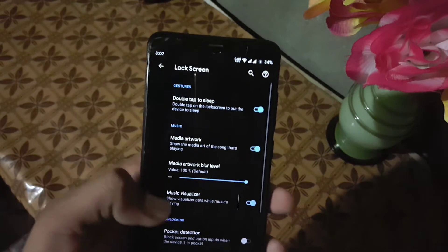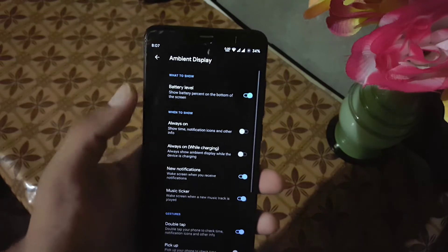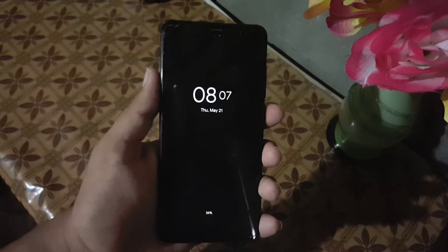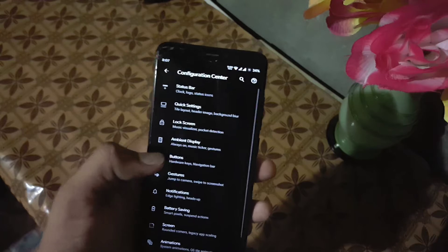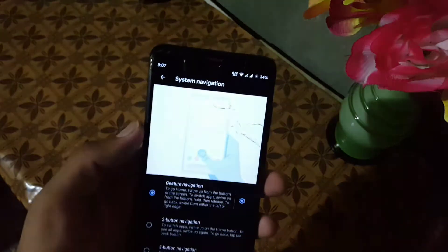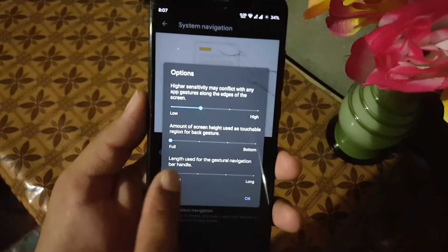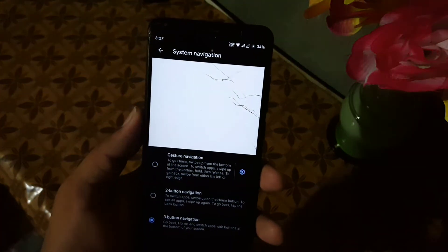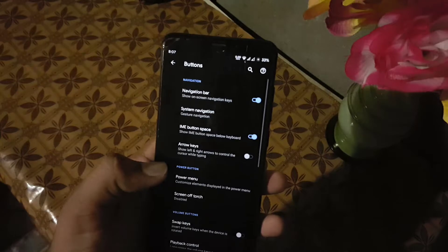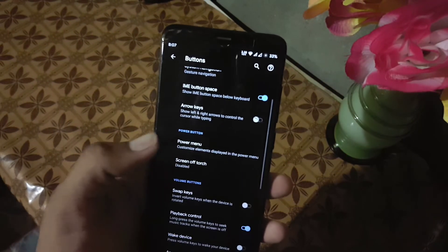Then we have quick settings, no-screen settings, and ambient display. Here we also have always-on display which is working really amazing and looks cool, but it will drain your battery quickly. Then we have buttons — from here you can enable or disable the navigation bar, play with the system navigation gesture, and hide the pill to get a seamless full-screen display. We also have power menu and volume rocker button settings you can manage according to your taste.